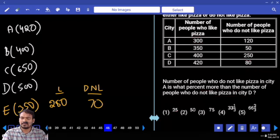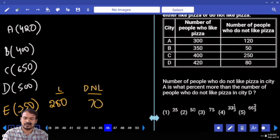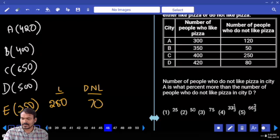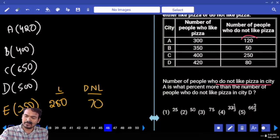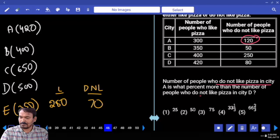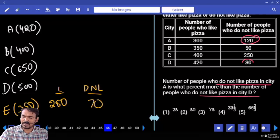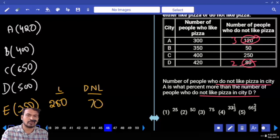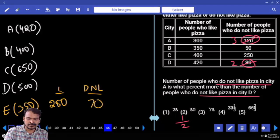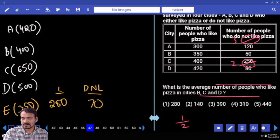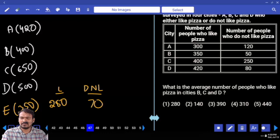Question number 46. The number of people who do not like pizza in city A is what percent more than the number of people who do not like pizza in city D? Do not like pizza in city A is 120; compared to city D, which is 80. The ratio is 3 to 2, with a difference of 1 part out of 2. The answer is 50%.